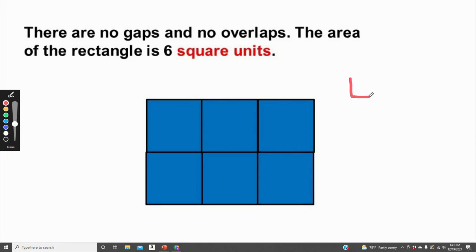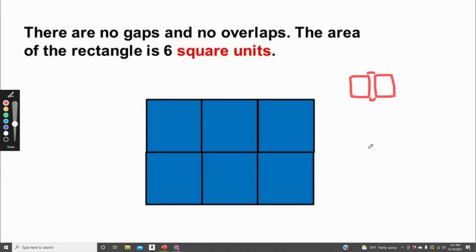If there were gaps, there would be spaces in between the squares — this would be a gap. If there were overlaps, the squares would be on top of each other, like so.